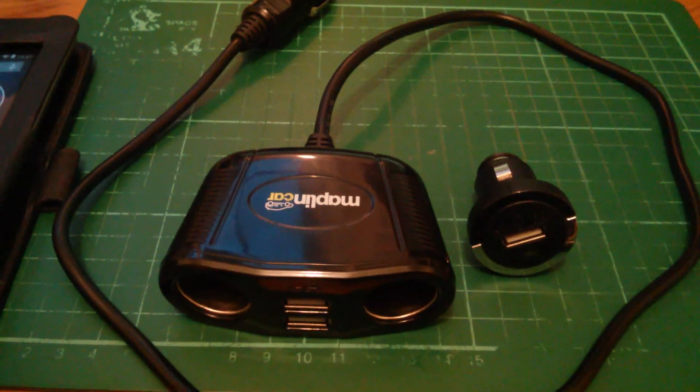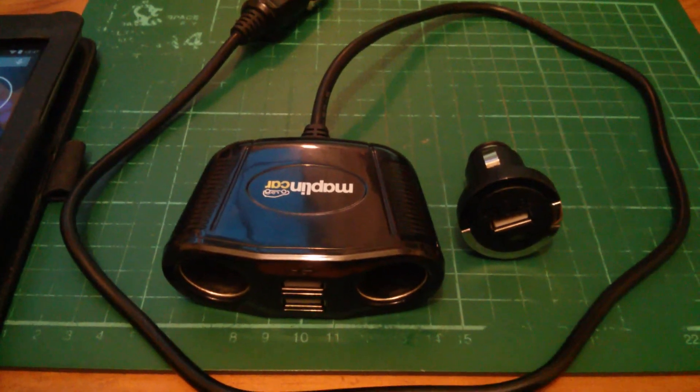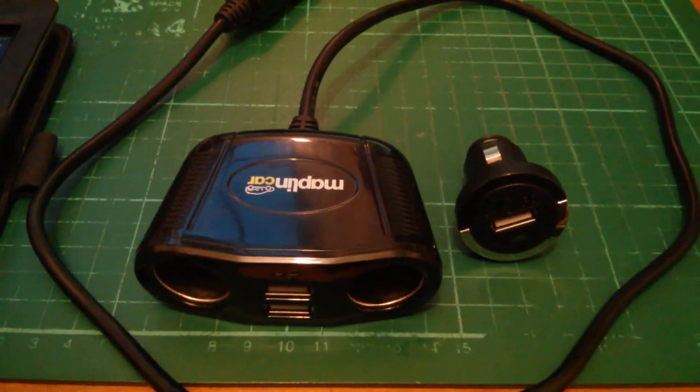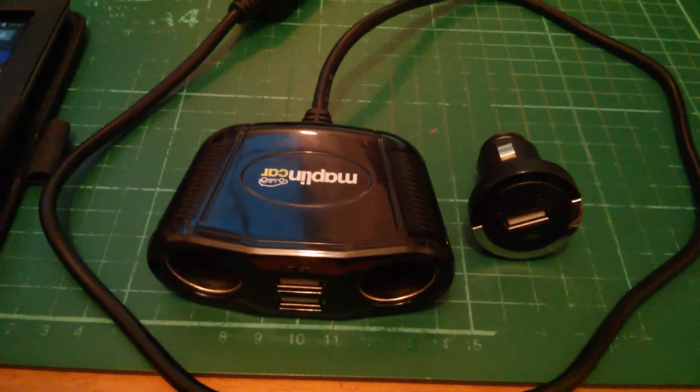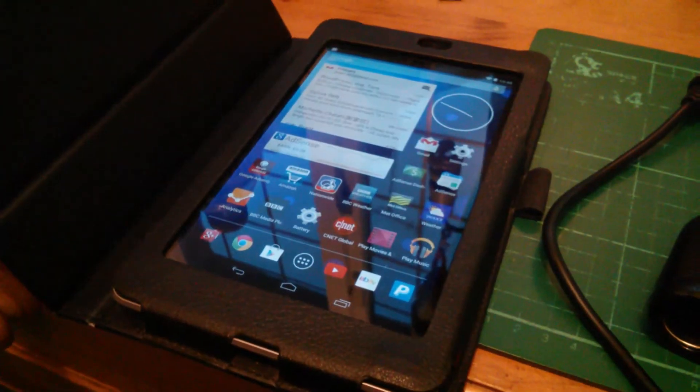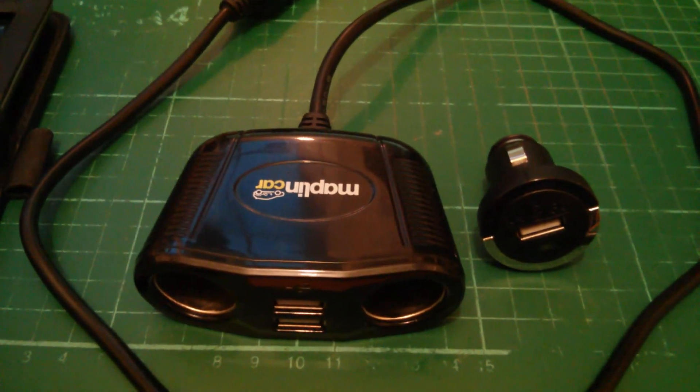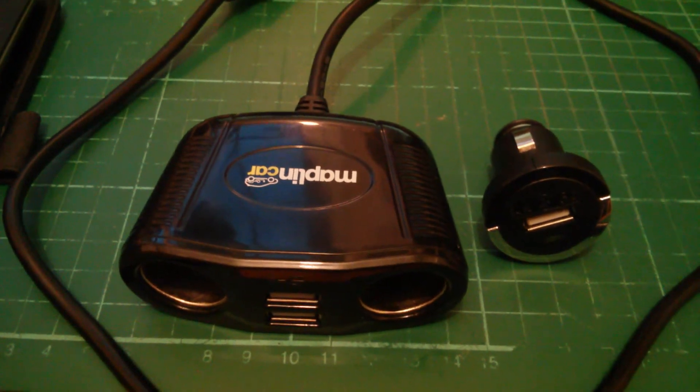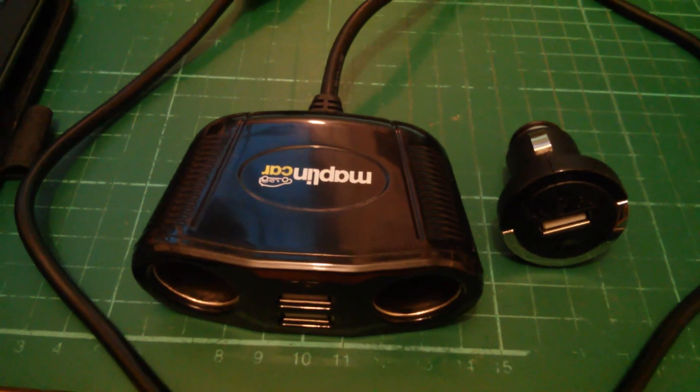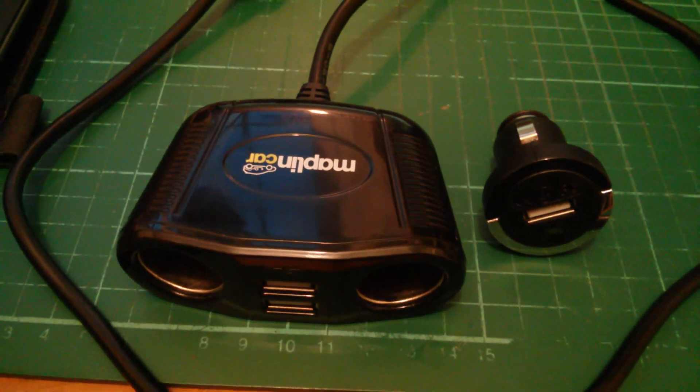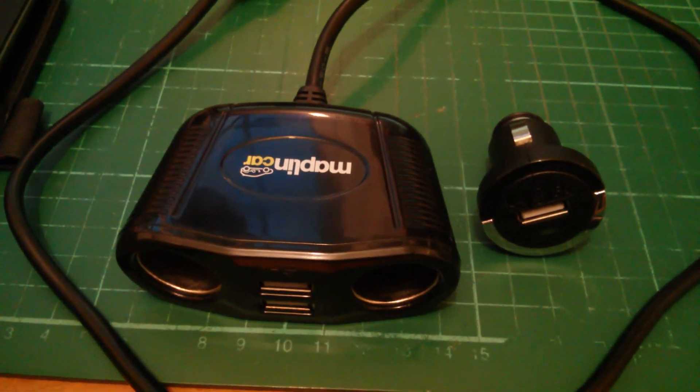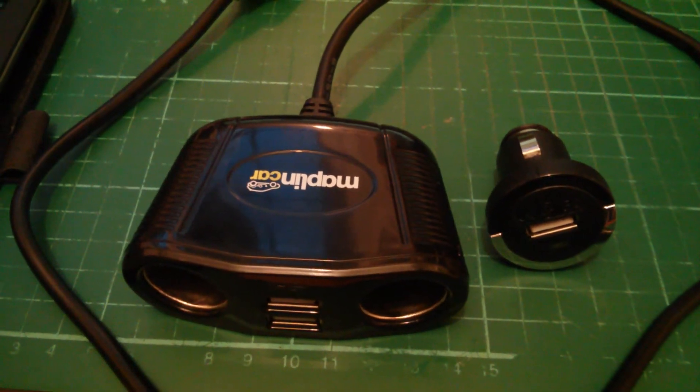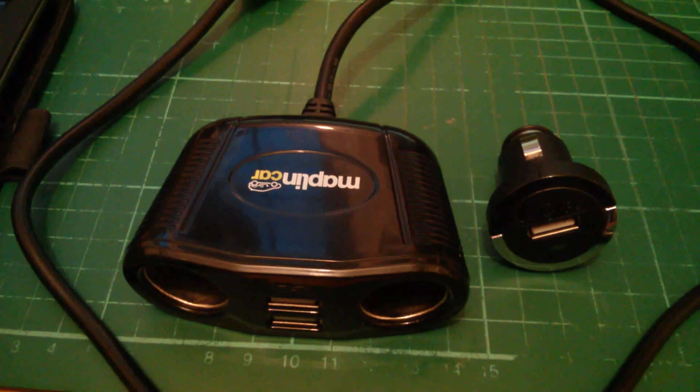Some time ago, possibly a year ago, I bought a couple of these 12-volt to USB power supply units because I wanted to charge my Google Nexus 7 to use as a sat-nav. The problem was it didn't charge very well, it charged very slowly, and it didn't say charging on the screen. I couldn't quite fathom out why, so I did a bit of digging and found out it was to do with the USB specification.